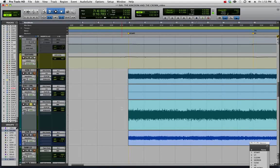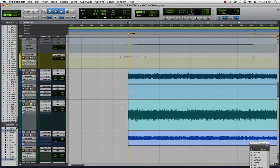I've got a video tip for you today on how to automate your plugins in Pro Tools quickly and easily using keyboard shortcuts that not many people know about.